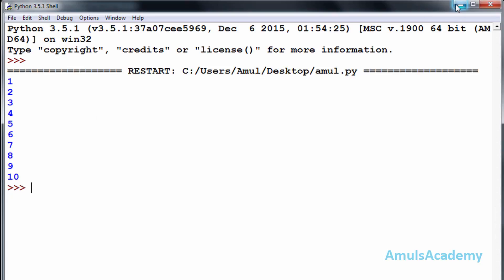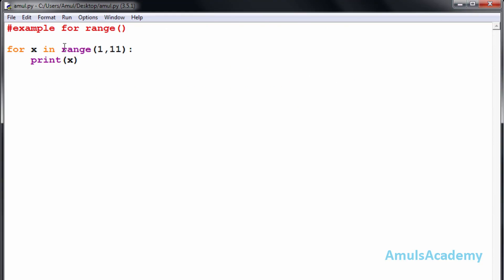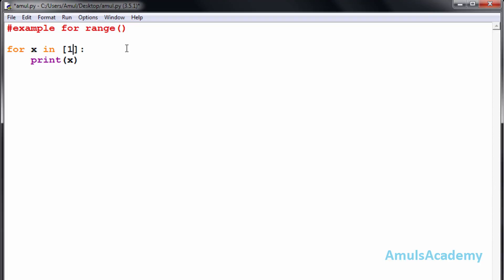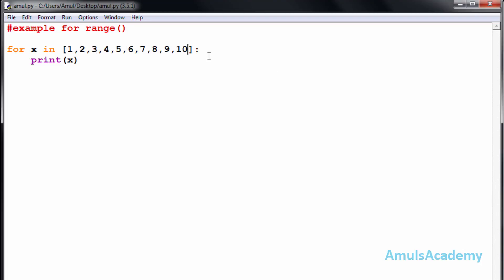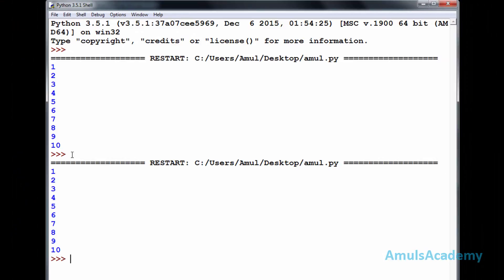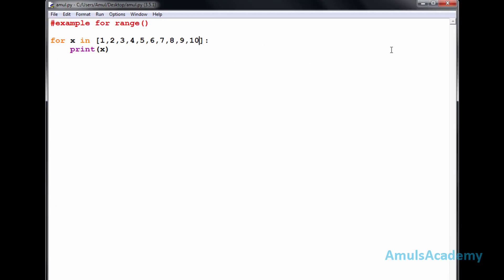Now here, instead of range if we use a list then it will also work — we need to mention the values 1, 2, 3, 4, 5, 6, 7, 8, 9, 10 explicitly. But whenever we want a sequence of integer values, we can go for the range function.